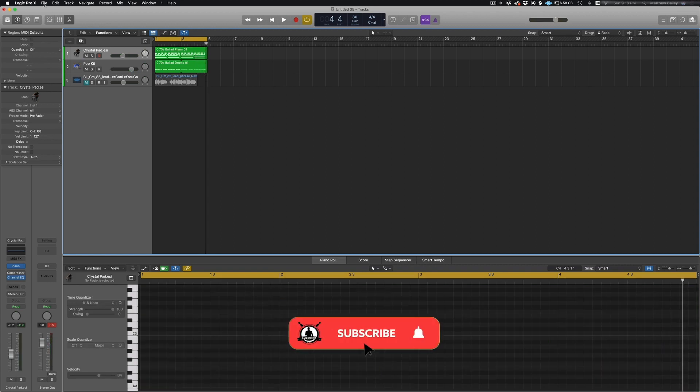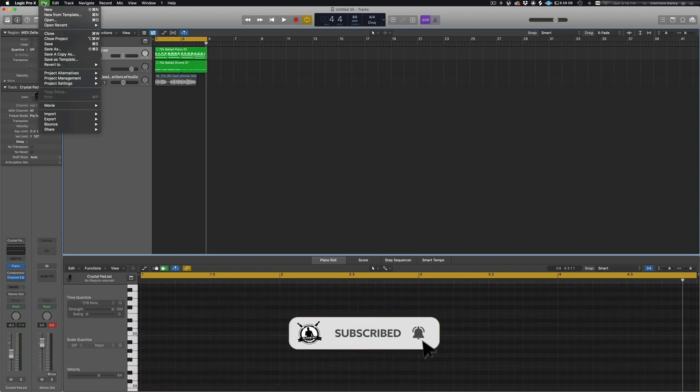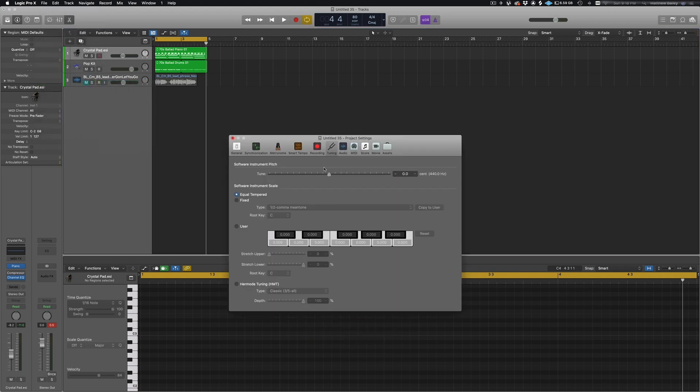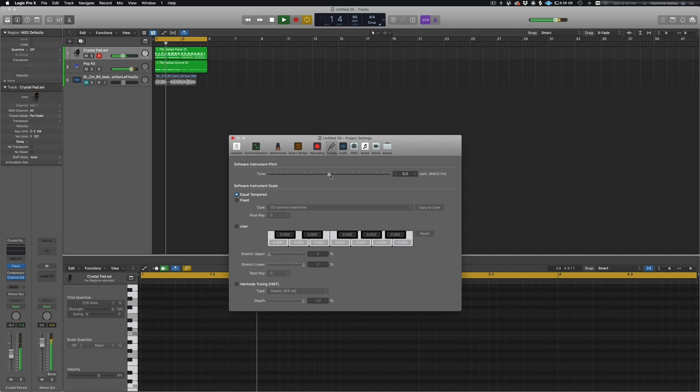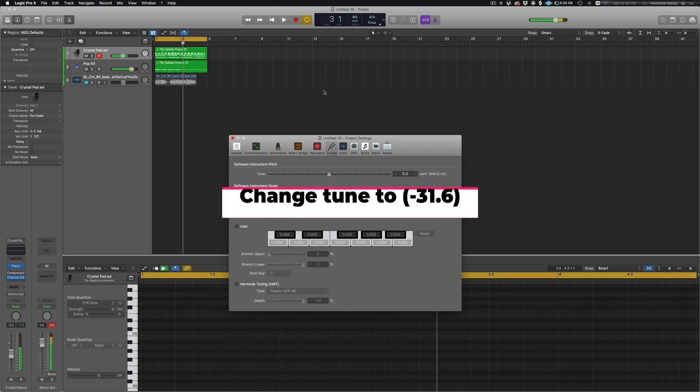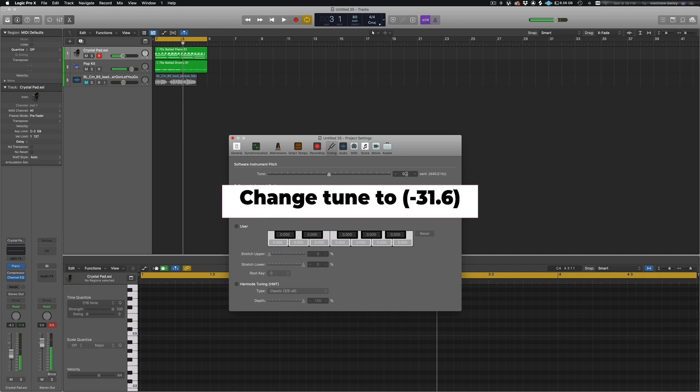Okay, so what we're gonna do is click on File, go down to Project Settings, and then click on Tuning. Then in the tab right there, we're gonna change it to minus 31.6. This will get it to exactly 432 Hertz.